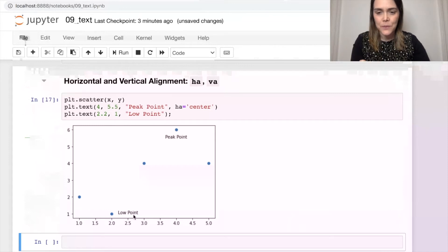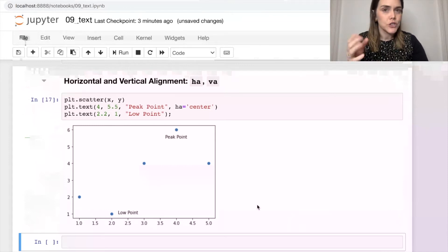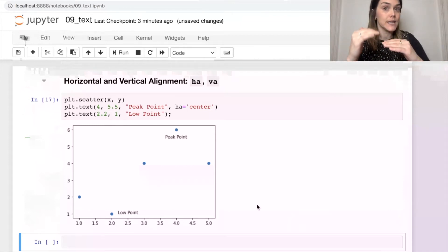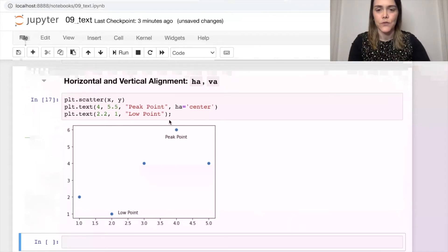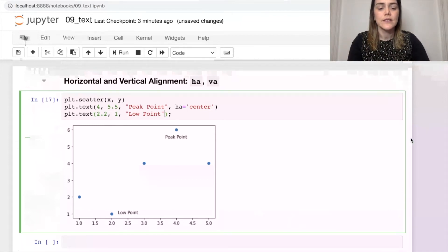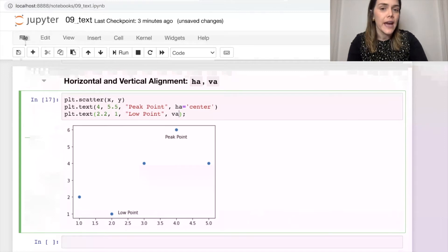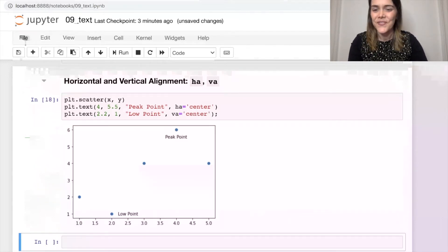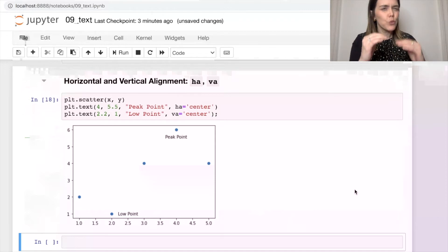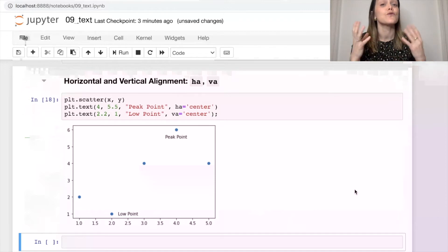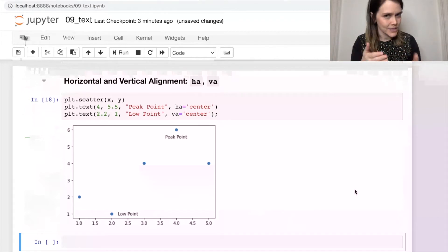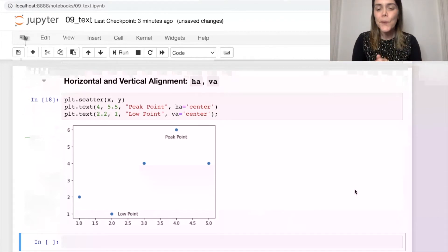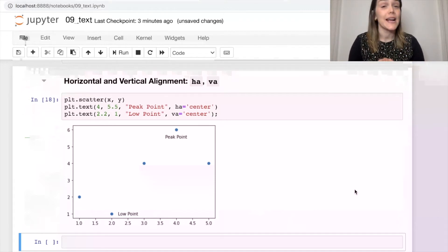And of course, down here on the bottom, we can also vertically align that text if we'd like. That's going to be VA. Let's also set that to center. This one's going to be more subtle.